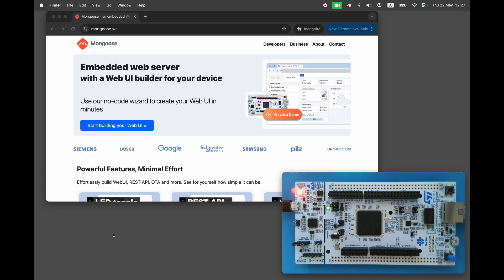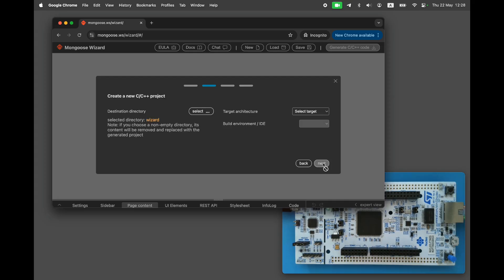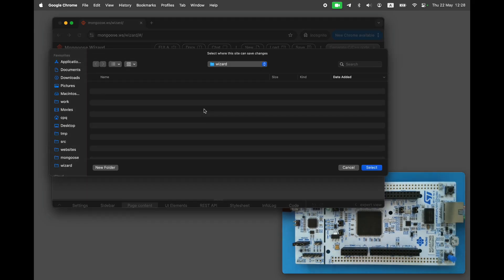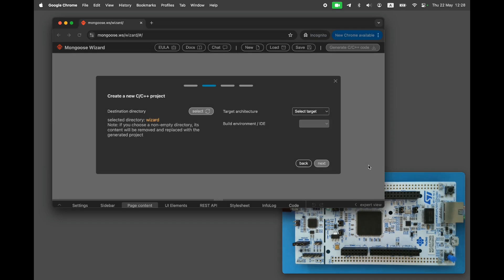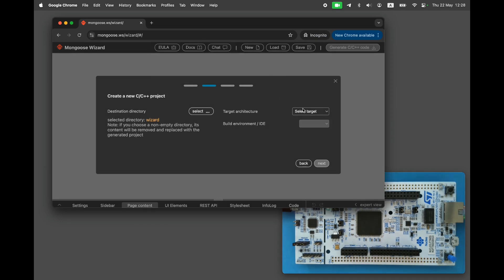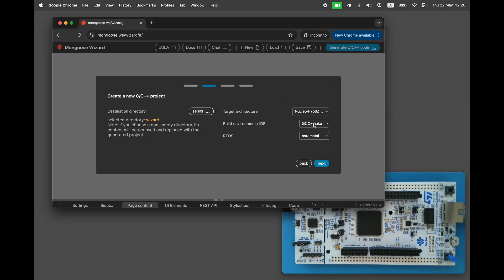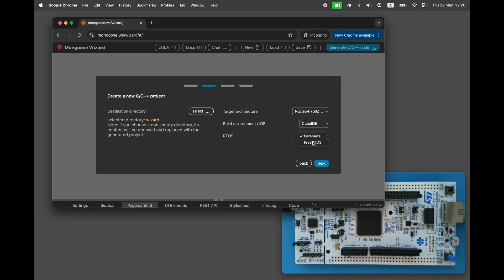Connect the dev board to your workstation, go to mongoose.ws and click on the big blue button. This opens the interactive web dashboard builder. Select create new project and click next, choose an output directory, select the Nucleo F756, Cube IDE and FreeRTOS, and click next.